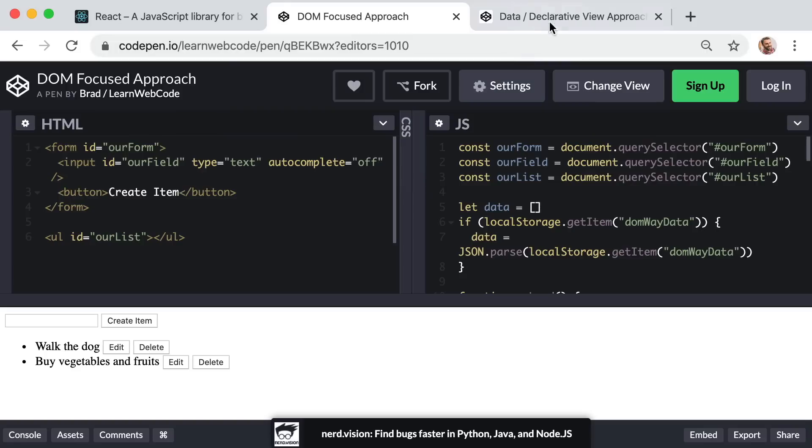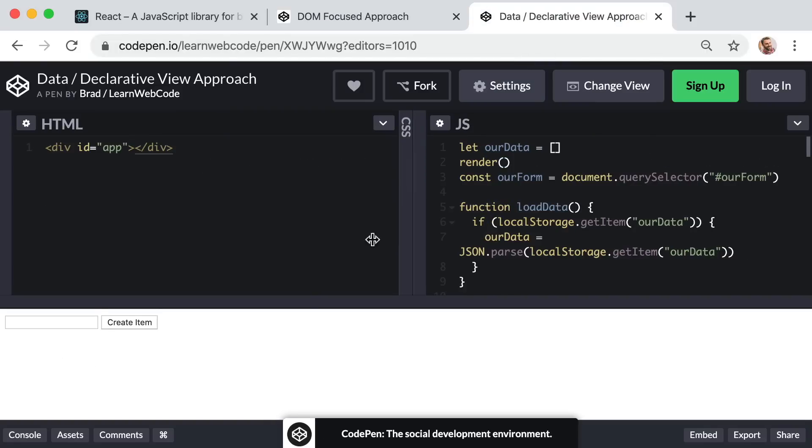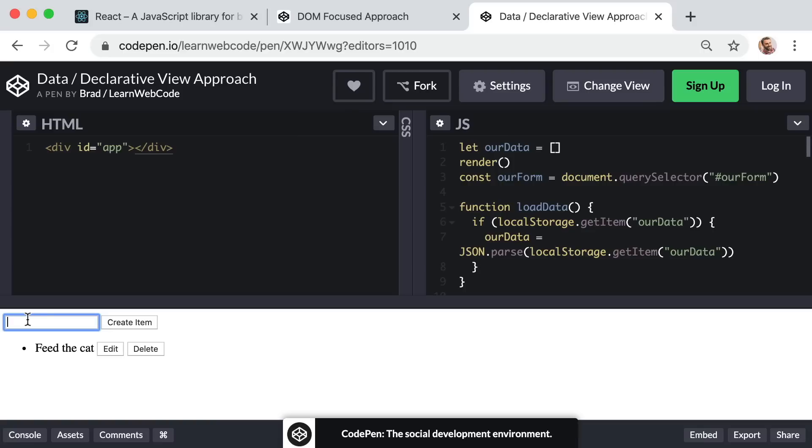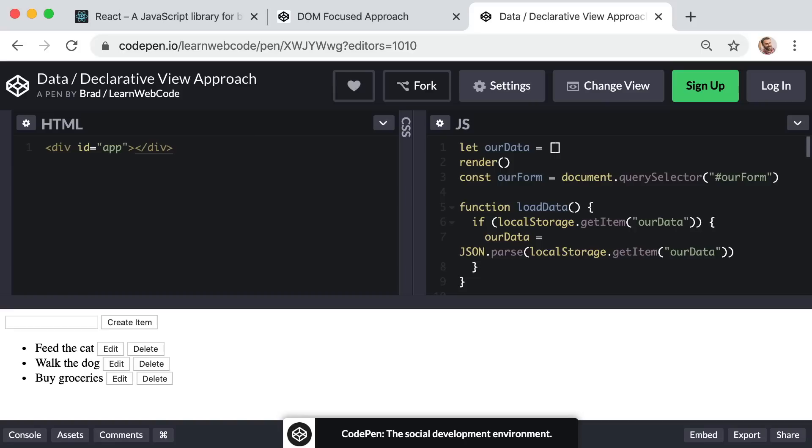If I want to update one, I can say buy vegetables and fruits, you get the idea. And then the same thing is true for this coding approach as well. This is the exact same application, it's just coded in a different fashion. So I can say feed the cat, walk the dog, buy groceries.